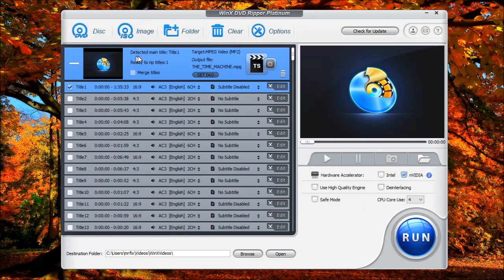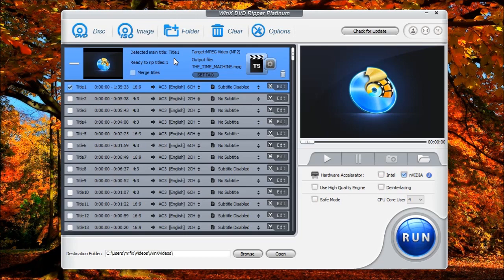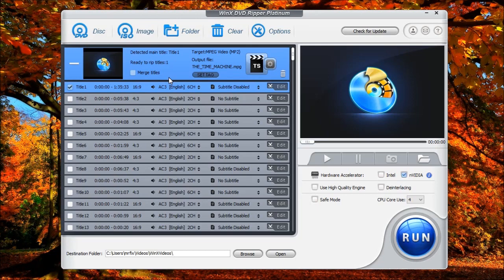Up here, it shows you how many titles have been detected, and this is the main title, and the main title has the primary video, or in this case, the movie. This shows you how many titles are selected to be ripped. The merge files comes in handy. If you have multiple tracks or multiple titles and you want to merge them into one video, you can select this box and select the videos that you want to merge together.